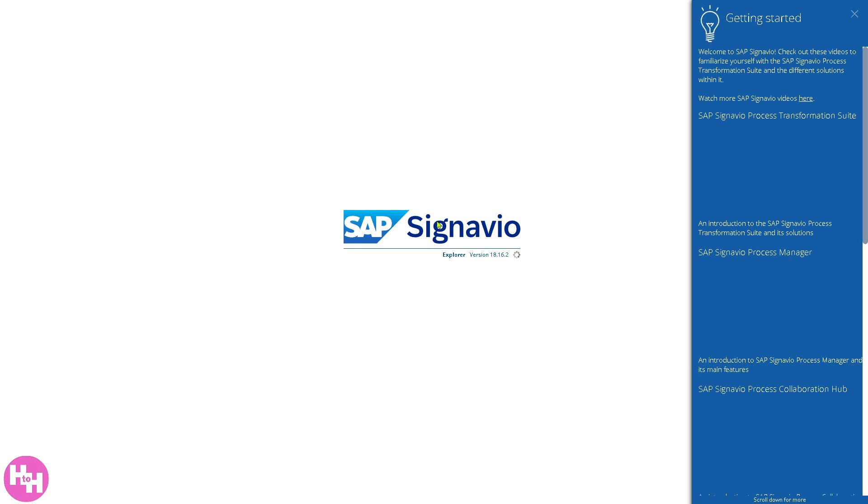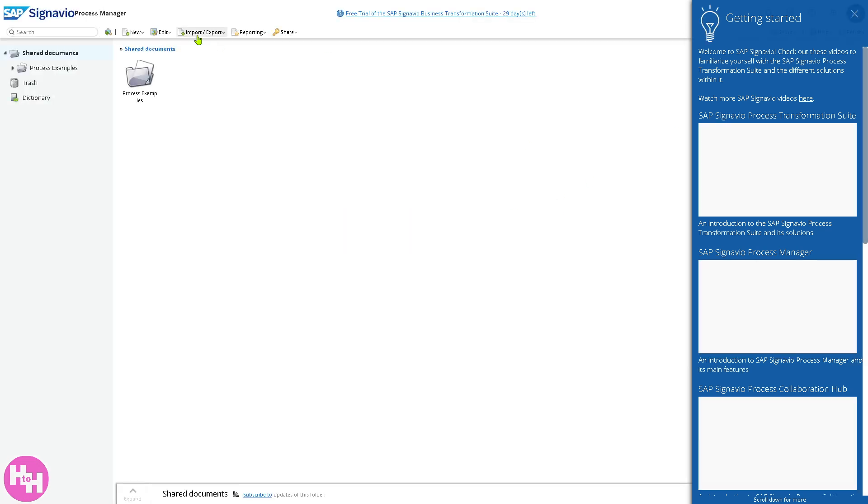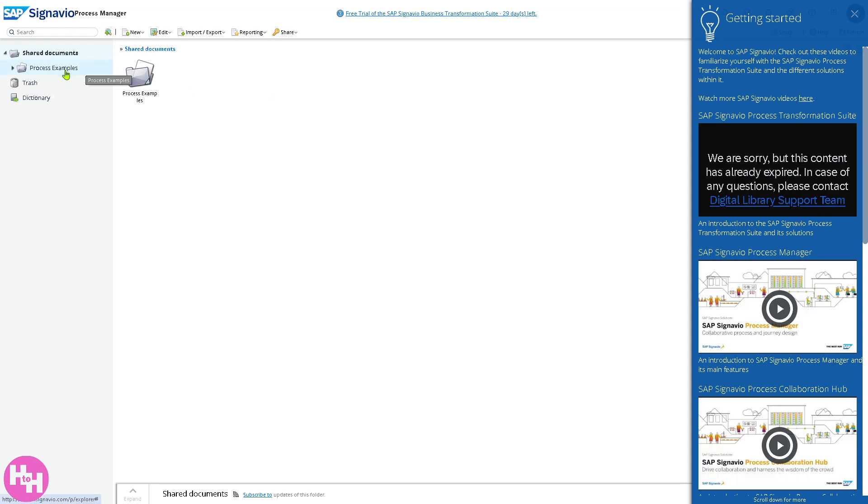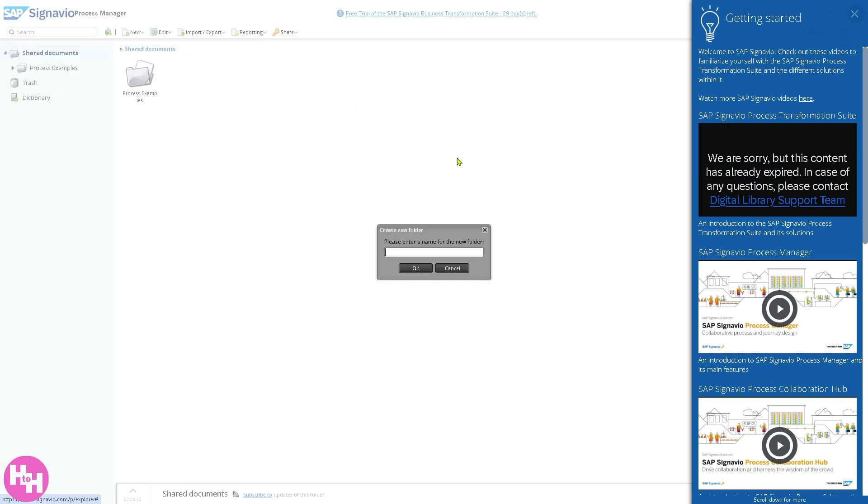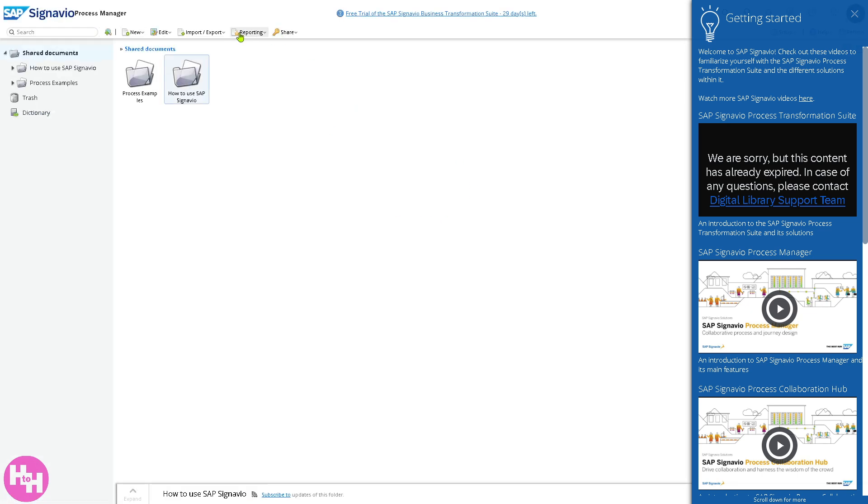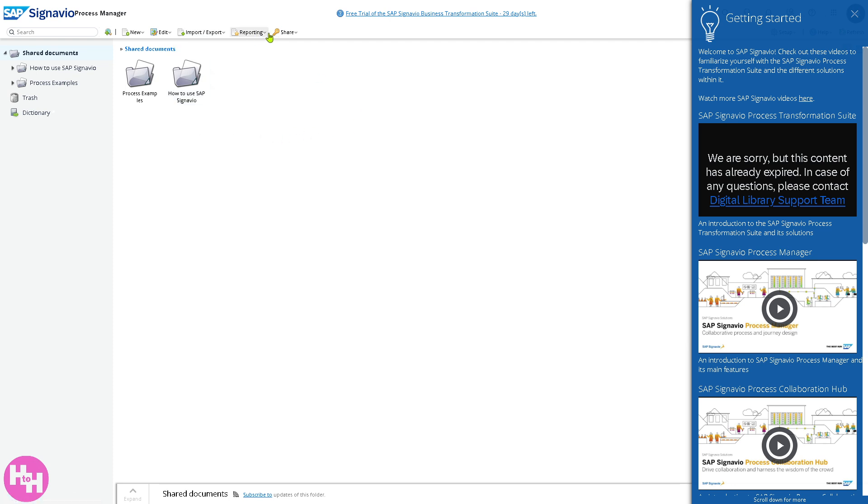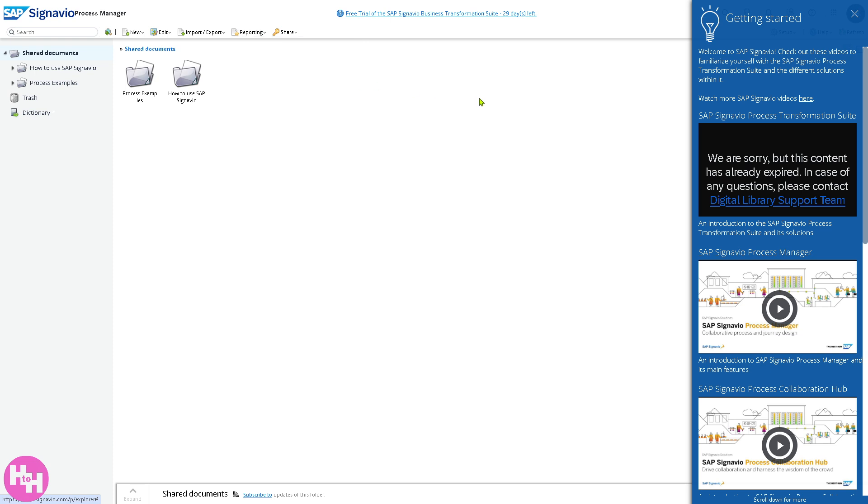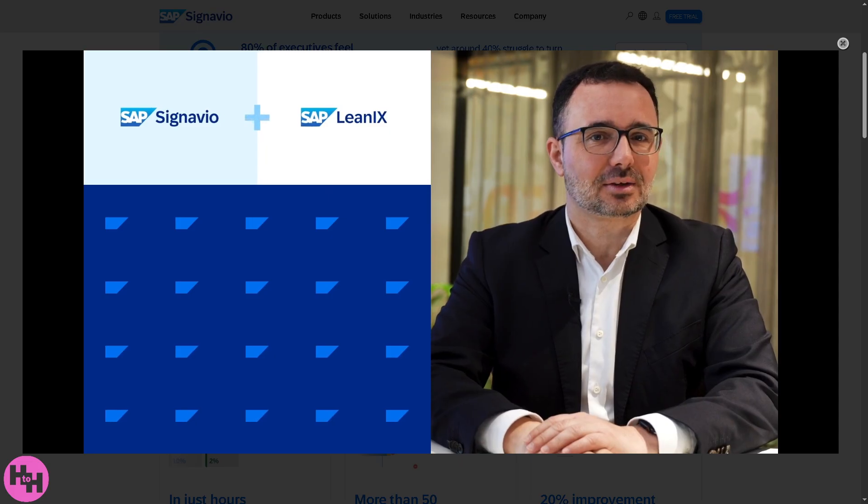SAP Signavio Process Manager gives you all these sections. You have the process examples, trash, and dictionary. You can create a new folder if you want, click OK, and you have the power to export the BPMN XML or export SAP Signavio archive, or even export PDF and export rules. There's a lot that you can work here and I'm going to give you the time to familiarize yourself with the SAP Signavio Process Manager.